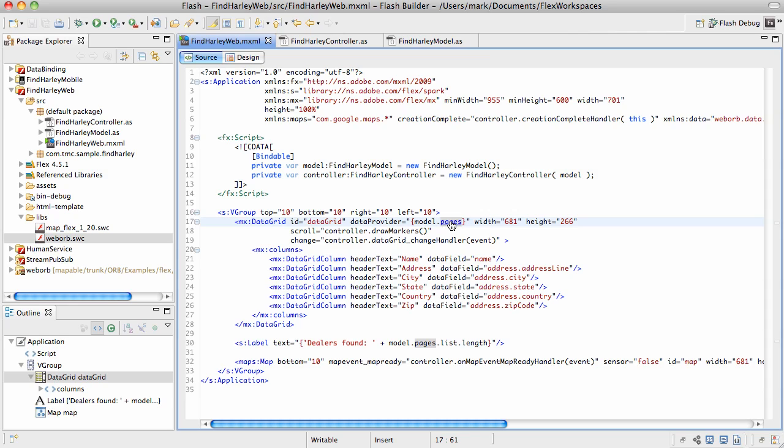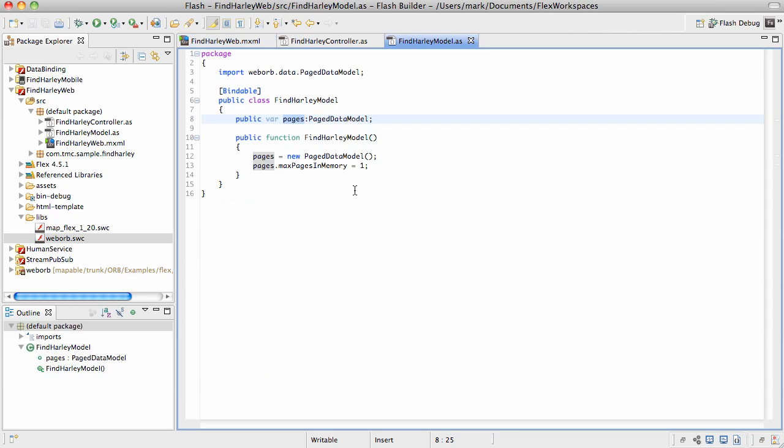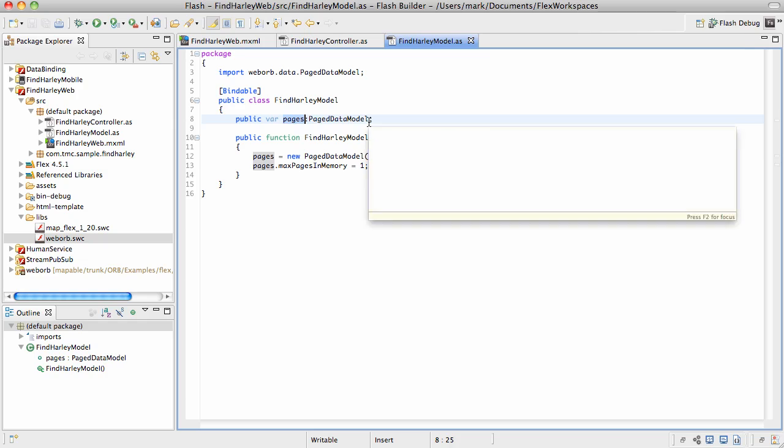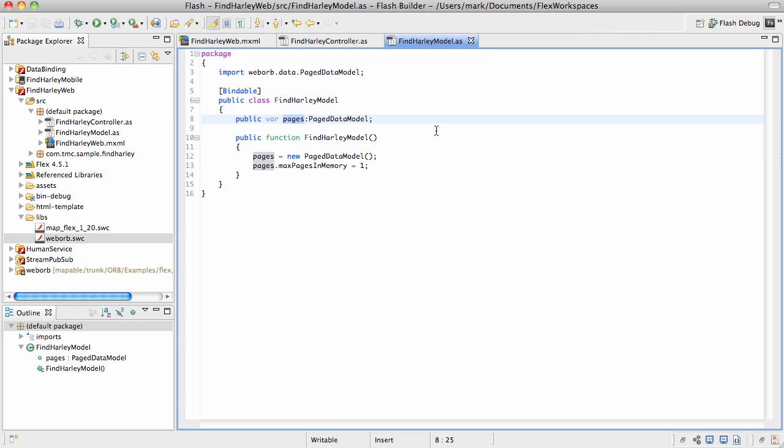As you can see, this pages element is an instance of pageDataModel. pageDataModel is a special component which provides all of the functionality for implementing data paging and also maintaining a certain number of pages in memory. Right here in this particular implementation, we instruct to keep only one page in memory.